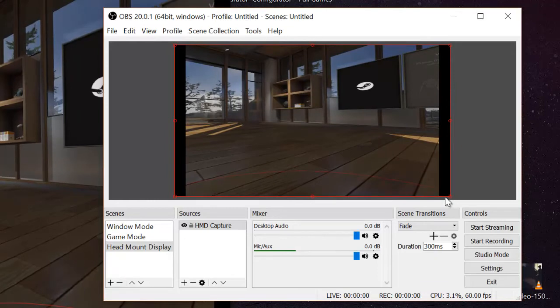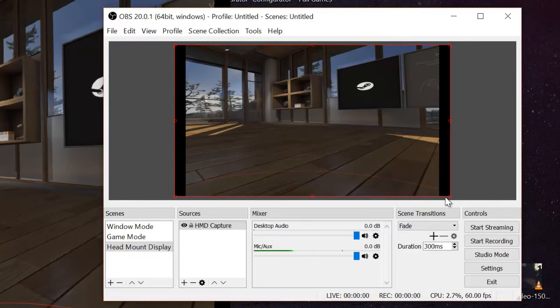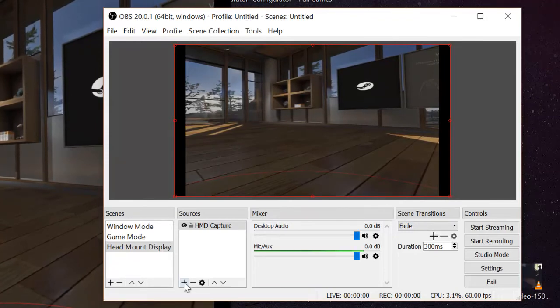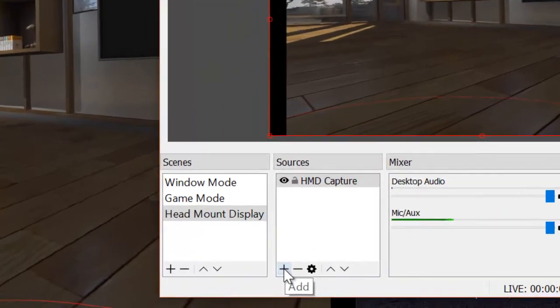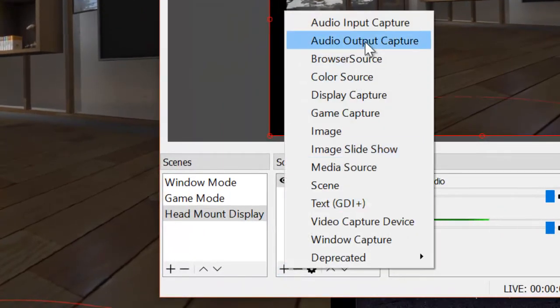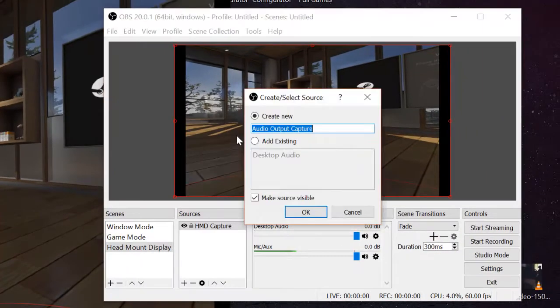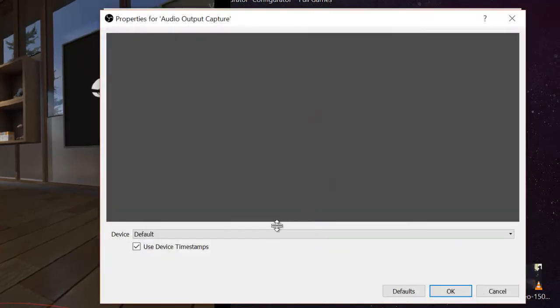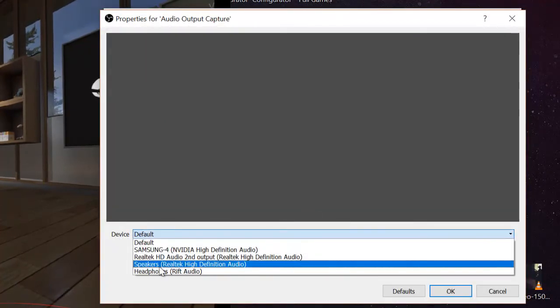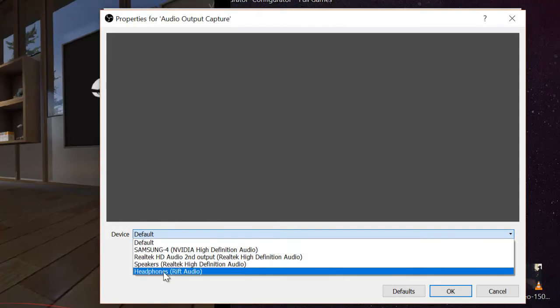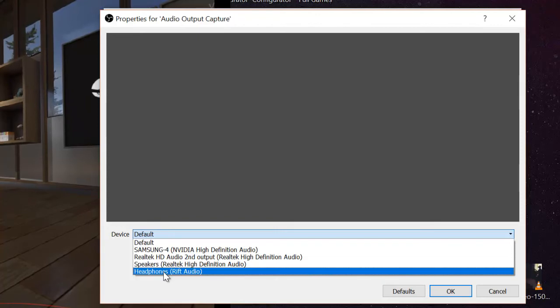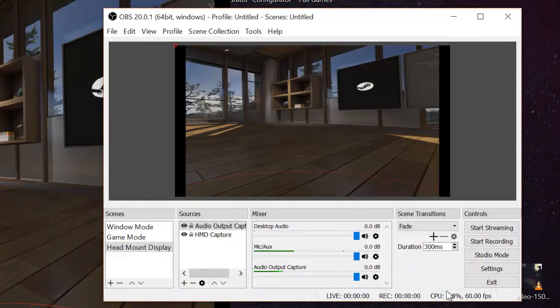Now, this other thing you have to do. We have to capture audio from the gameplay. To do that, you want to go to add audio output capture. Just leave it like that. And you want to put device as headphone Rift audio, so we can record directly from the headset what we hear. Press OK.